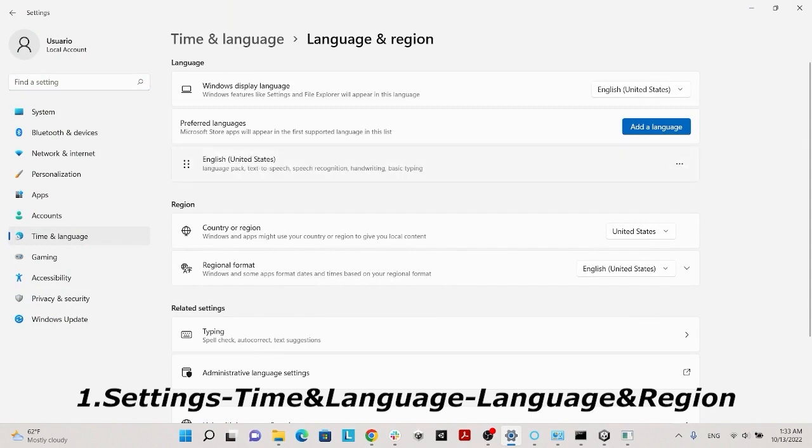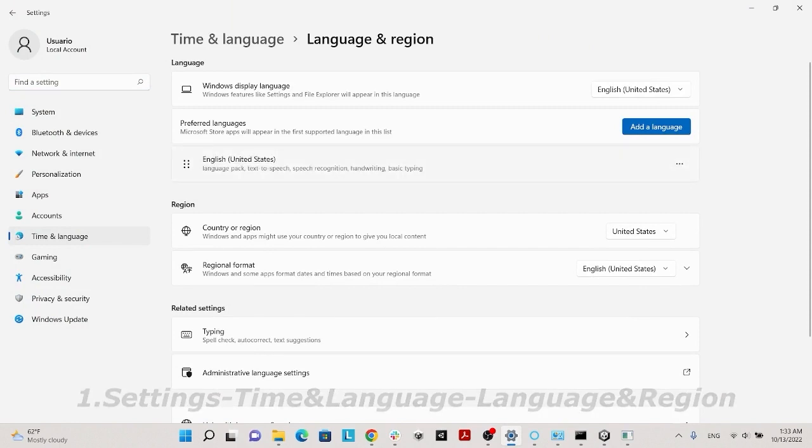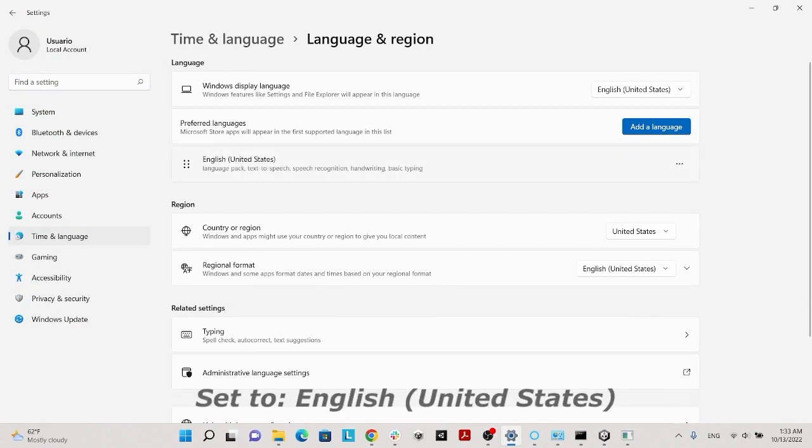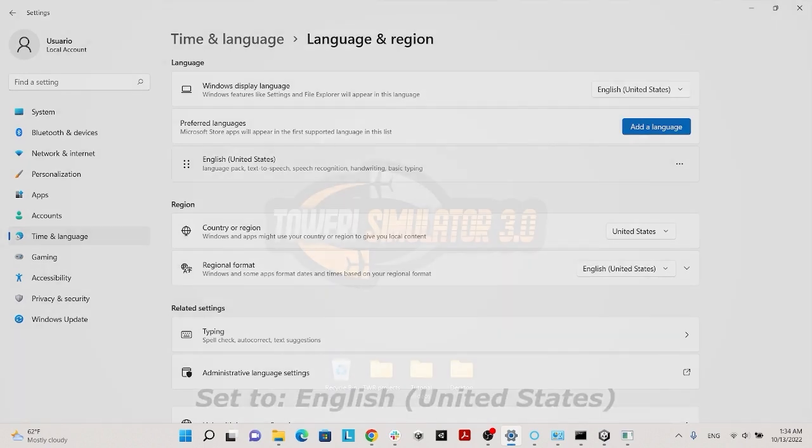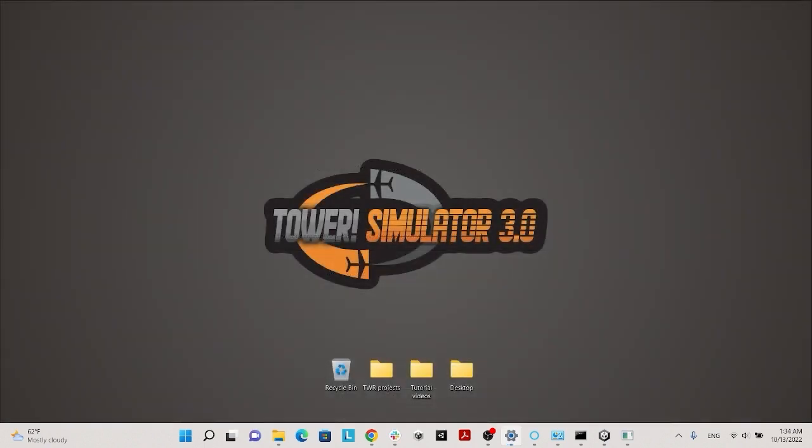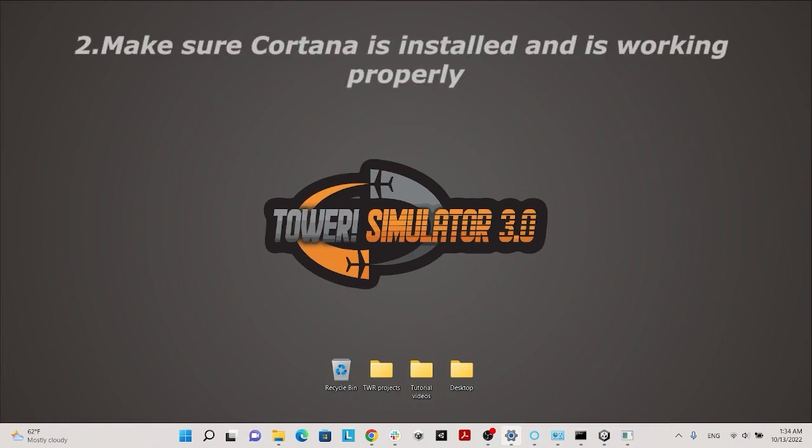As you can see here, the language of this simulator is English, like aviation. The next thing is to have the Cortana Productivity Assistant installed and working.